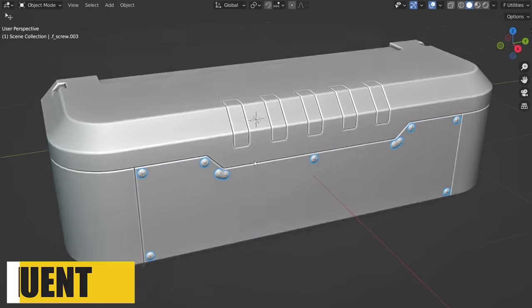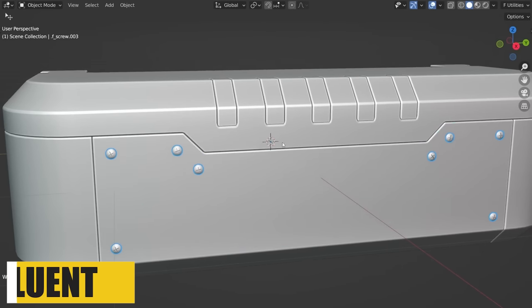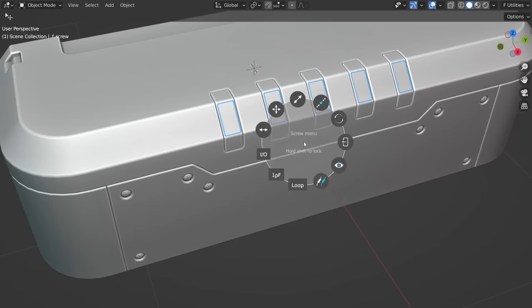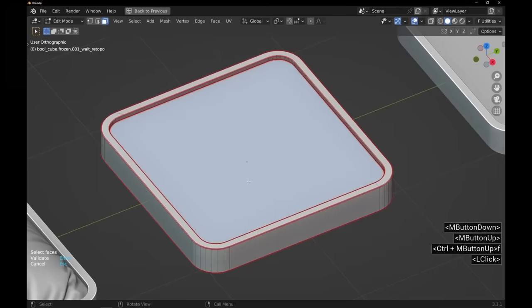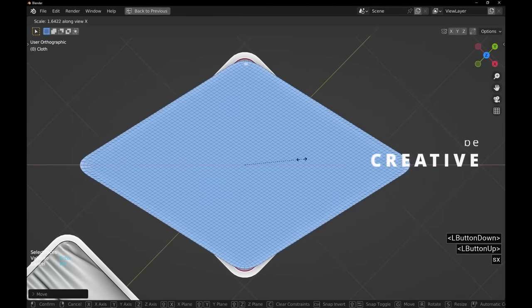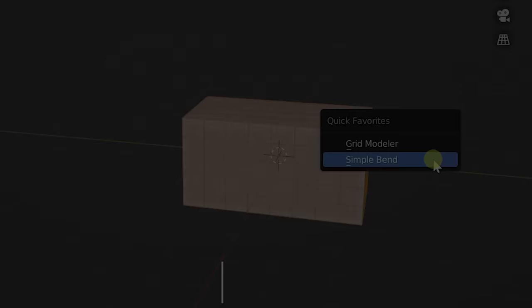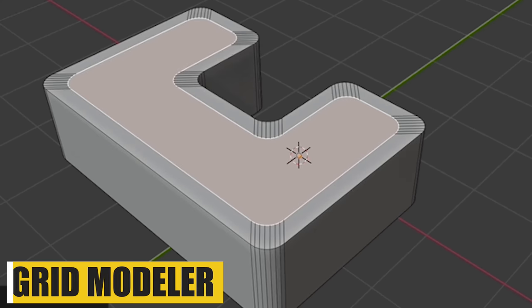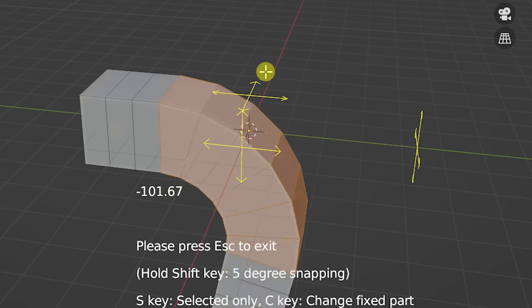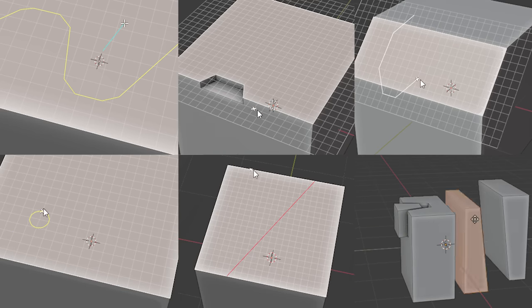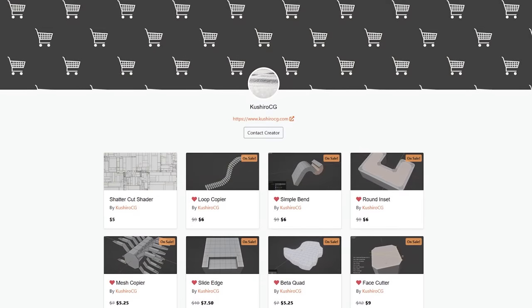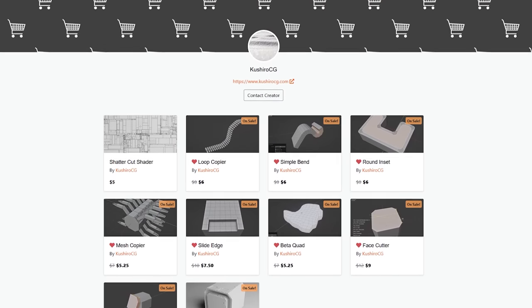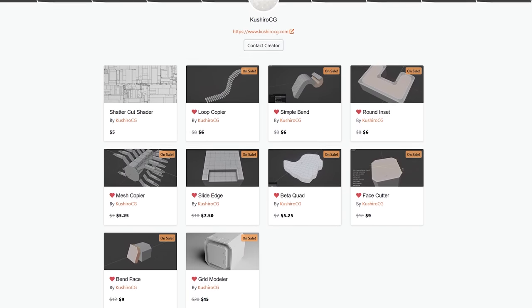But if you want a modeling add-on which is versatile, we have Fluent, which offers more features and enables you to create objects with different details. For instance, it enables you to transform any face into a cloth panel, place screw heads along faces, transform cuts into a grid and much more. But sometimes in 3D modeling using Blender, we need small things that can make our experience much better, like using these add-ons from Koshiro CG. For example, Grid Modeler that allows you to model along grids, which is fantastic. He also has add-ons like Simple Band, Round Inset and many others.